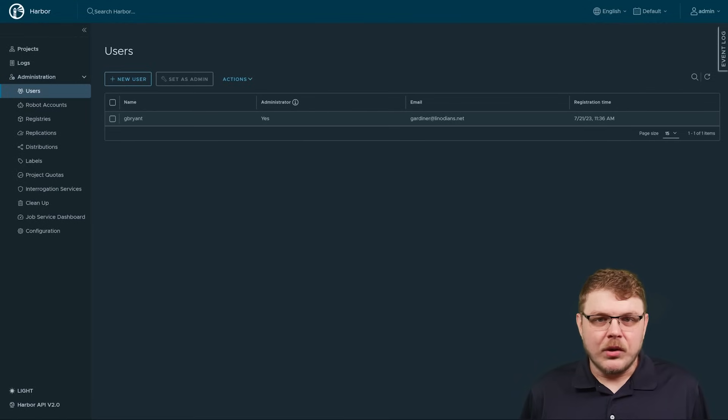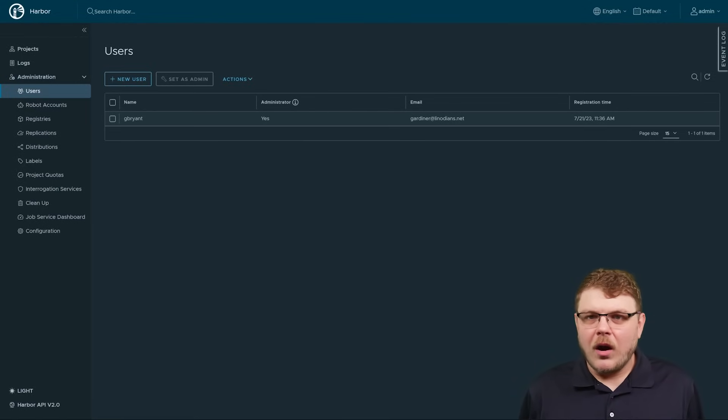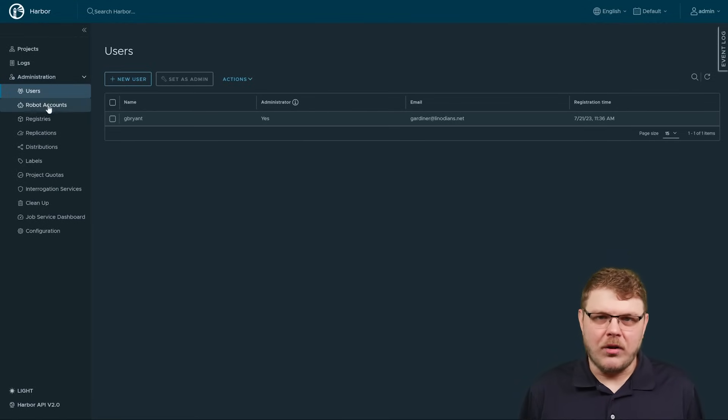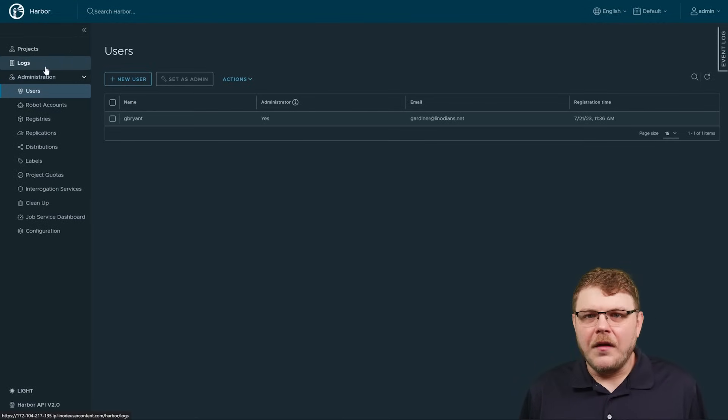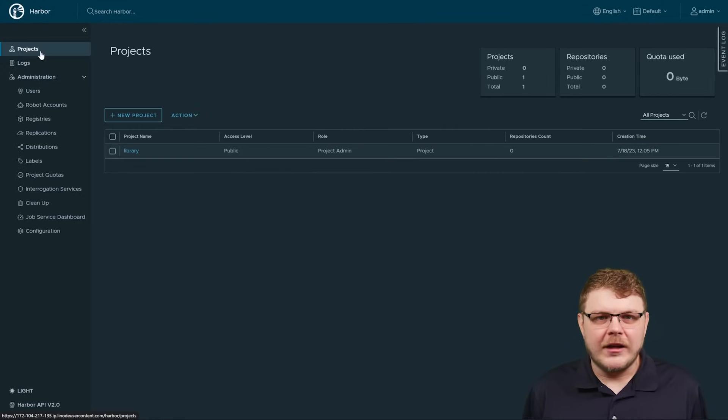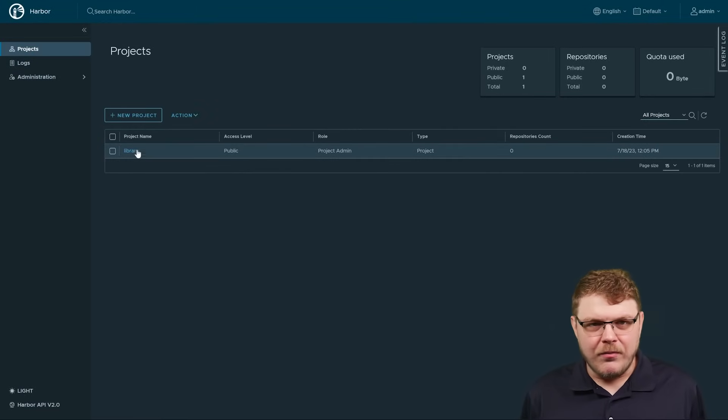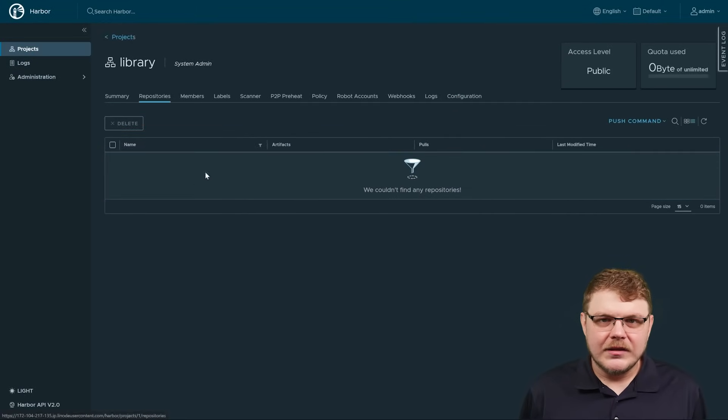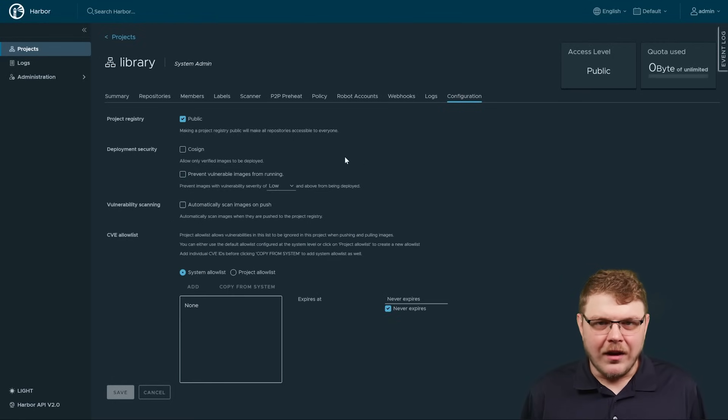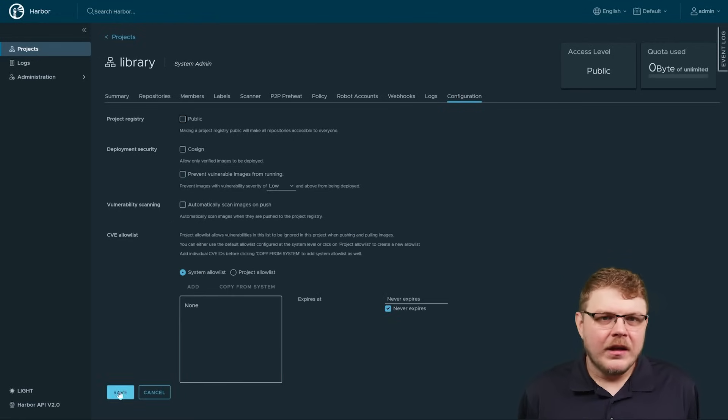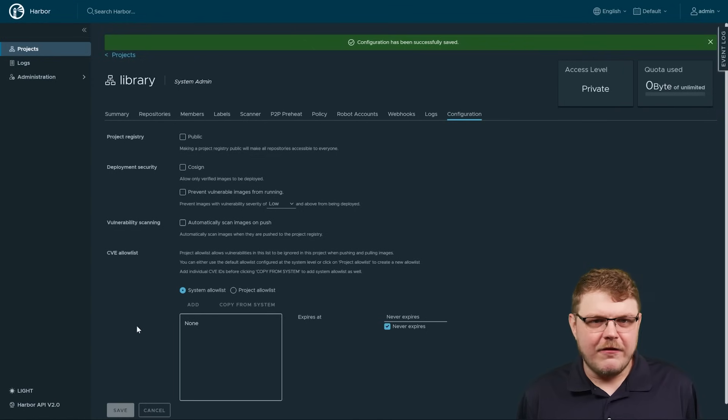Now we're ready to push our first container to the registry. Harbor organizes containers into projects. On the left, select projects and then select library from the list of projects. Select the configuration tab and uncheck the public option. Now click the save button.